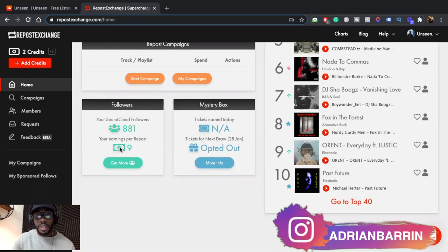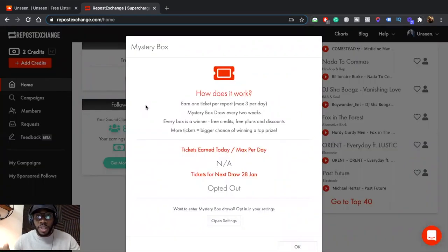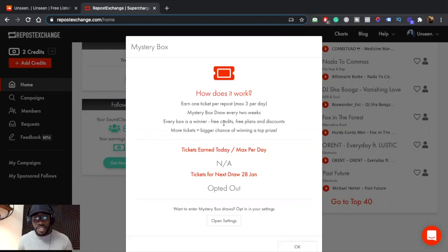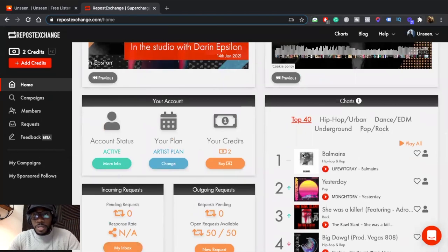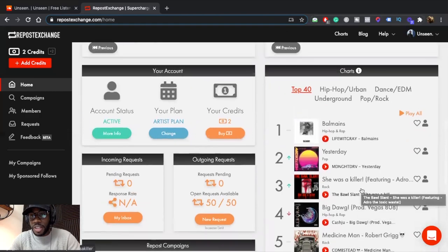Mystery Box is basically every time you repost a track you get a ticket entered into a lottery. You can earn one ticket per repost with a max of three per day. If you win, you get a free credit, a free plan, or a discount. The more tickets you have, the higher your chances of winning. They pull the lottery every two weeks. Repost Exchange also has charts so you can check the charts for different genres.